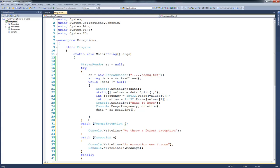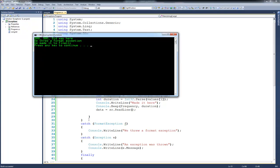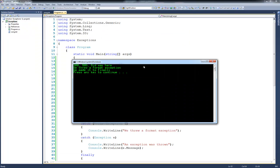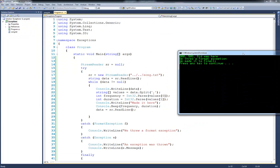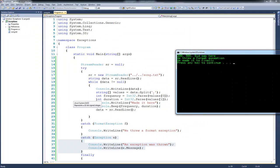Now, if I were to run it at this point, and I move it over so you can see the code, so you can see when we execute this line right here and an exception is thrown, we handle it here in the first catch statement where we handle a format exception. The second catch statement doesn't execute.